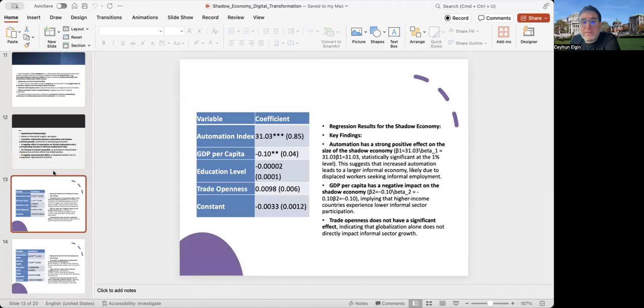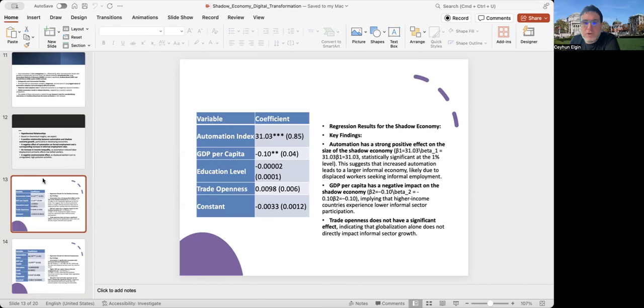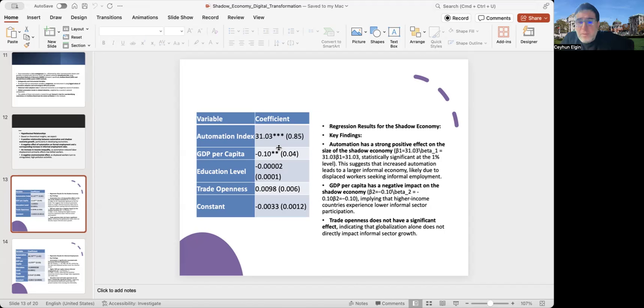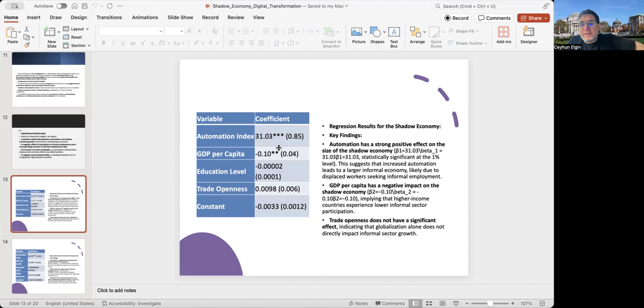Here are some results for the shadow economy. When I regress shadow economy size as a percentage of GDP on automation and some controls, what I see is that automation seems to have a strong positive effect on the size of the shadow economy, statistically significant at 1% level. This suggests that increased automation leads to a larger informal economy, likely due to displaced workers seeking informal employment.